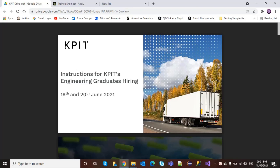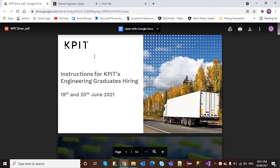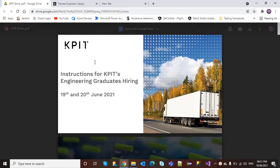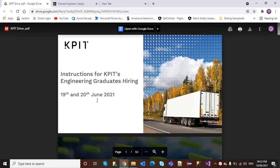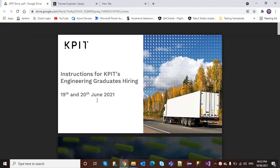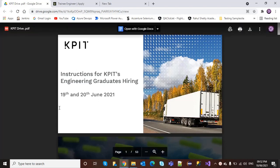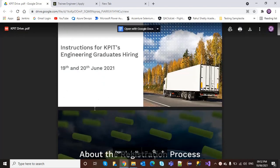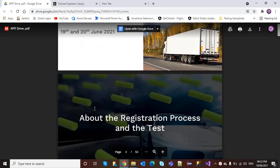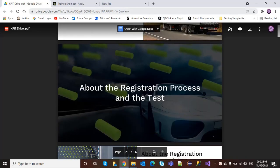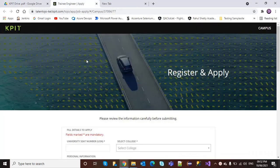Hello friends, welcome back to my channel. KPIT is conducting an off-campus drive for engineering graduate candidates on 19th and 20th June. Sorry for making this video so late, but the registrations are still open.